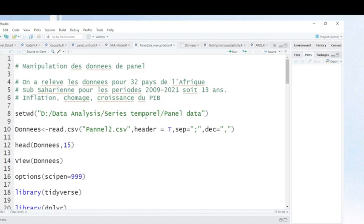The dataset is related to 32 countries from sub-Saharan Africa. The period covered is from 2009 until 2021, which means 13 years. Variables include inflation, unemployment, and gross domestic product for those countries. Let's go and I will show you how you can make those descriptive statistics that I have mentioned.